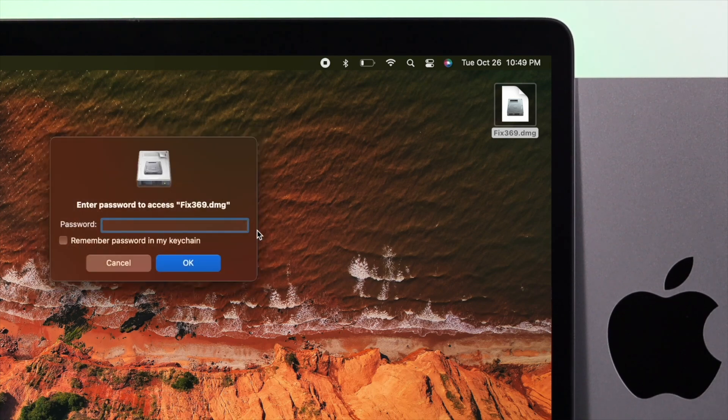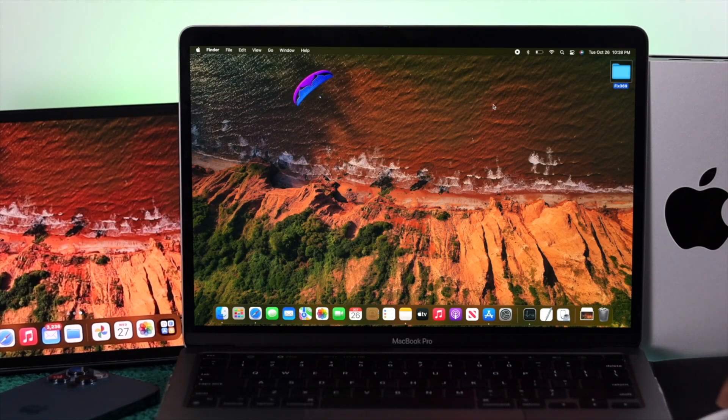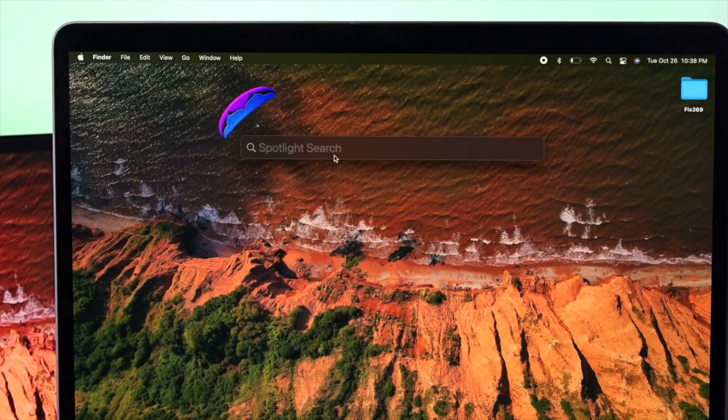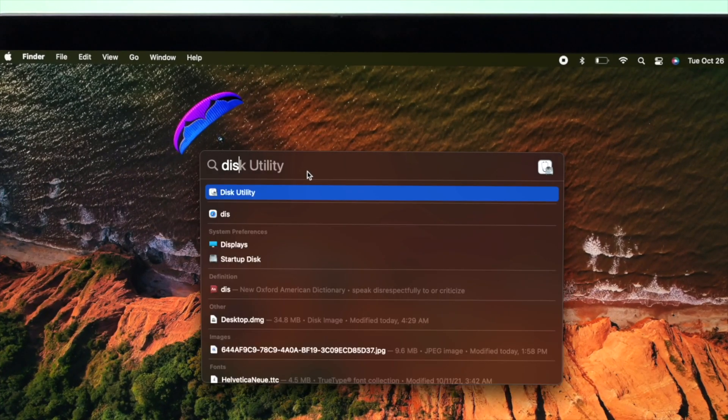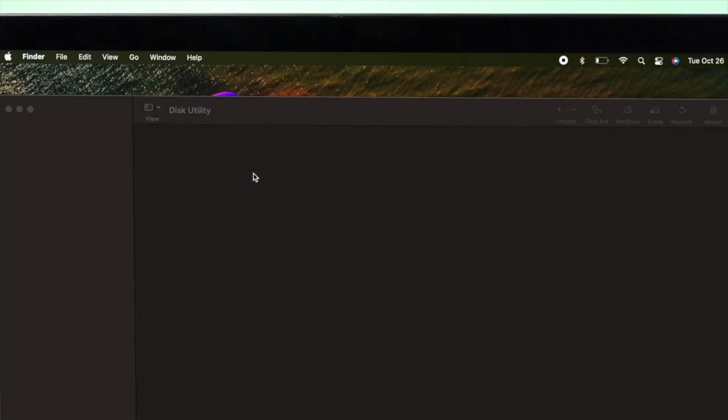If you want to lock your folder with a password, the first place you want to go is your Spotlight search. Go ahead and click on your Spotlight search and type Disk Utility. Go ahead and click on Disk Utility.